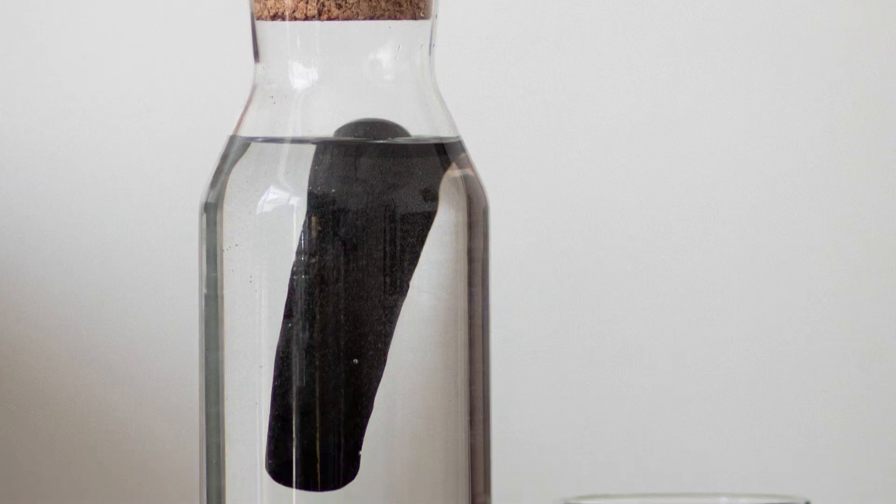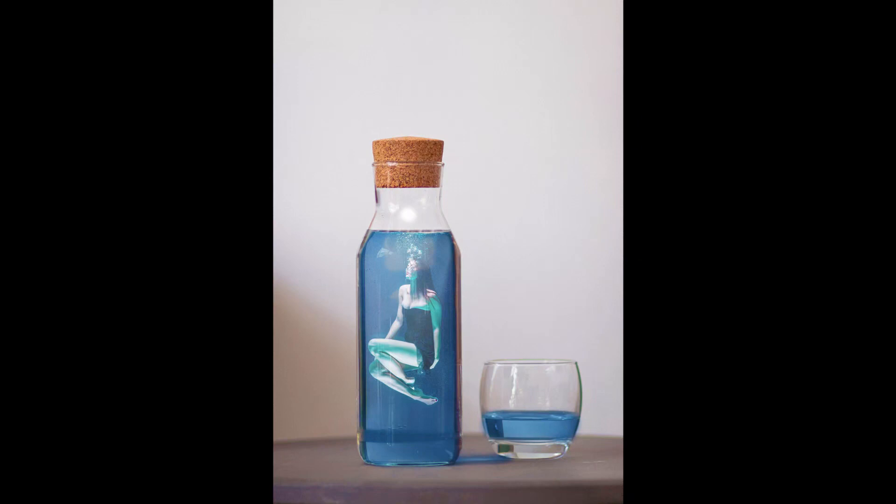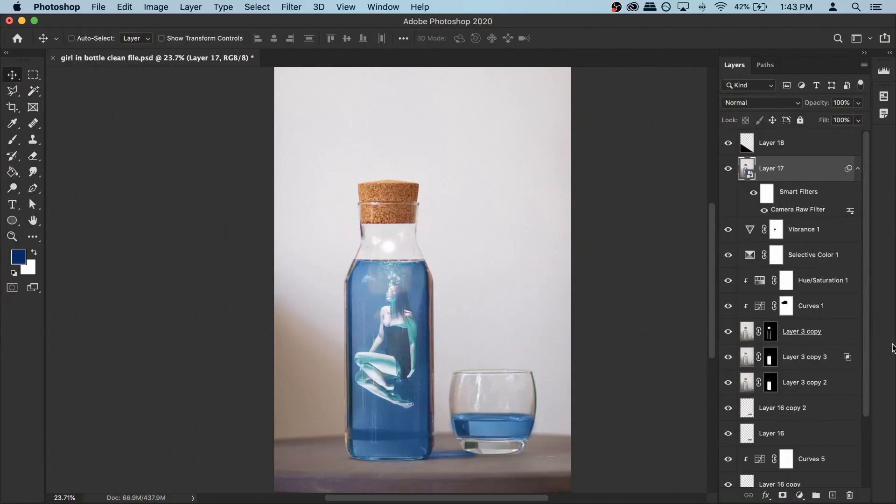In this video I'm gonna show you how you can create this composite using Photoshop, so let's get started. Hey, what's up guys, Ruhul here. As you can see, this is the final output. The effect looks a bit complex but it's actually not that difficult to do. First of all, let's go to the file menu and open the background photo.